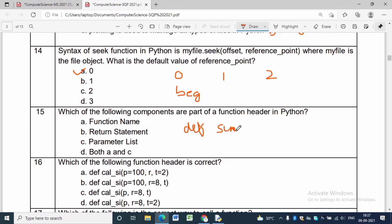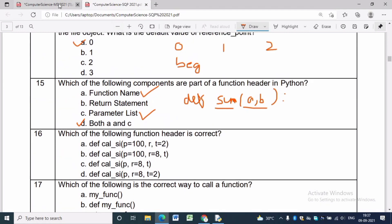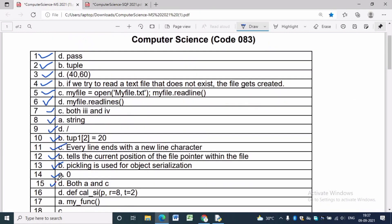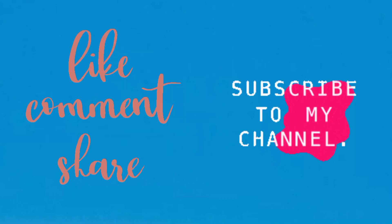Question 15: Which components are part of a function header in Python? For example, 'def sum(a, b):' shows a function header. As you can see, it contains a function name and a parameter list. Option D — both A and C — is the correct answer. Hope the concept is clear. If you have any doubt, you can write in the comment section. Thanks for watching.